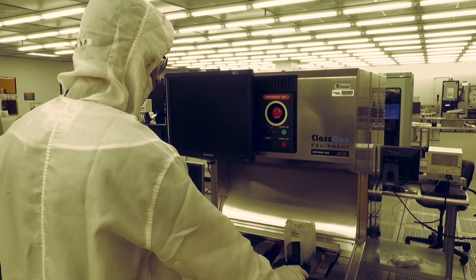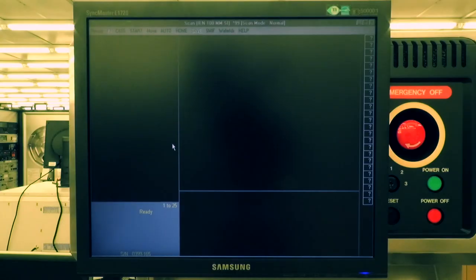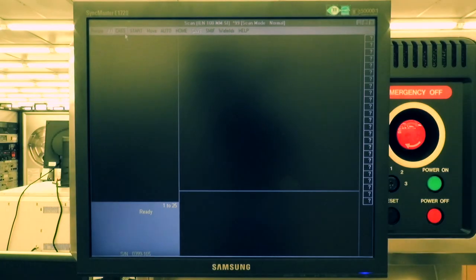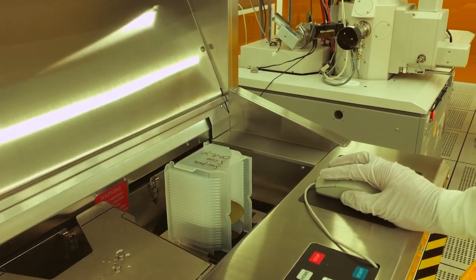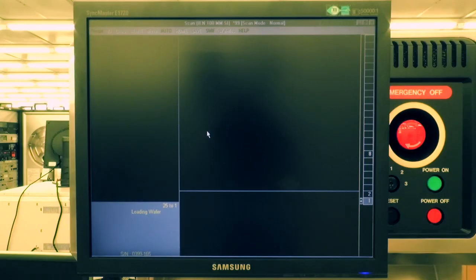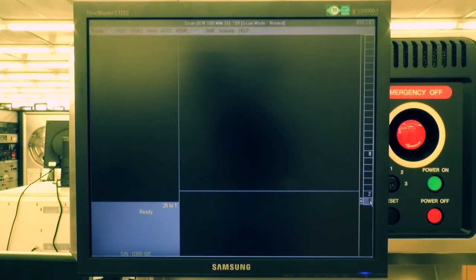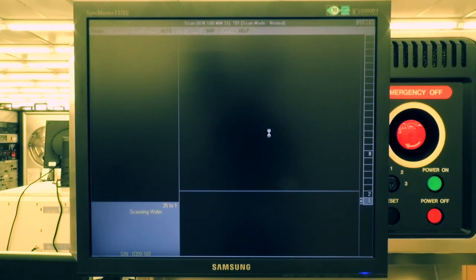Once you have aligned the cassette, return to the monitor and click CAS to load wafers. The screen should display small boxes along the right-hand side of the screen. The numbers inside the boxes represent wafer numbers. Select the wafer number that you want from the slot number, then click Start on the screen to start the scan.